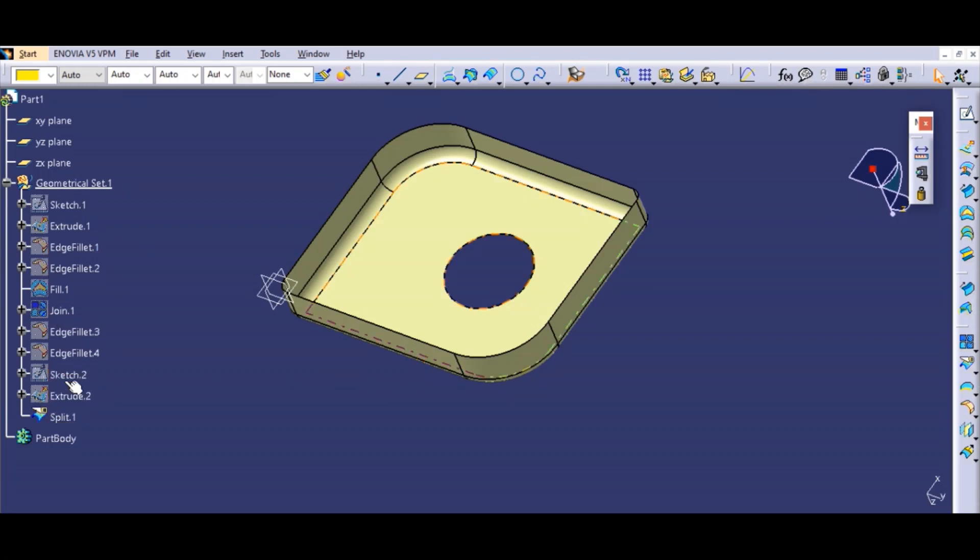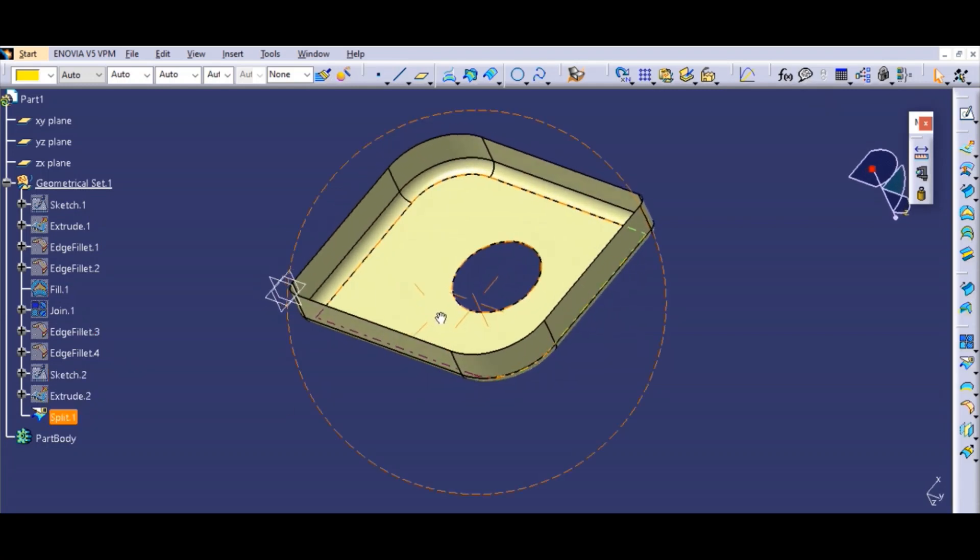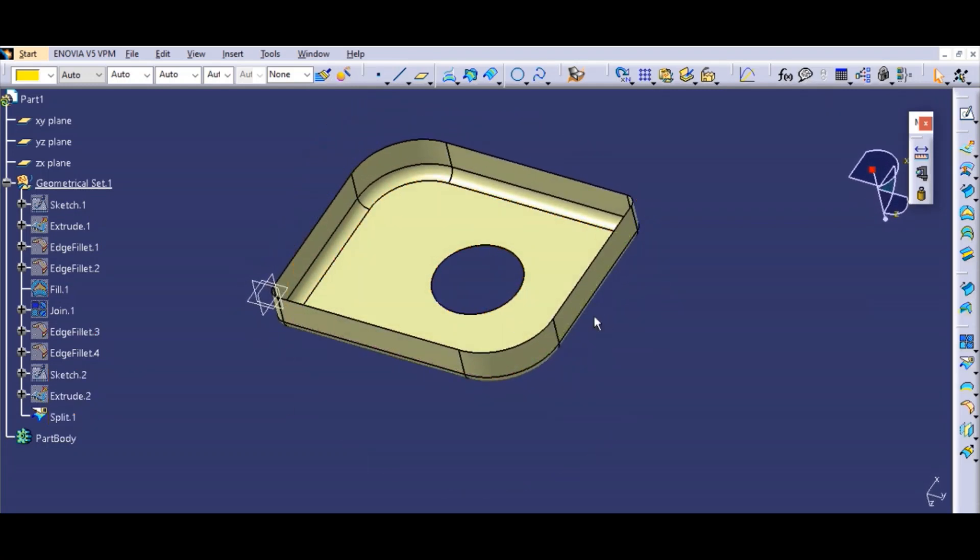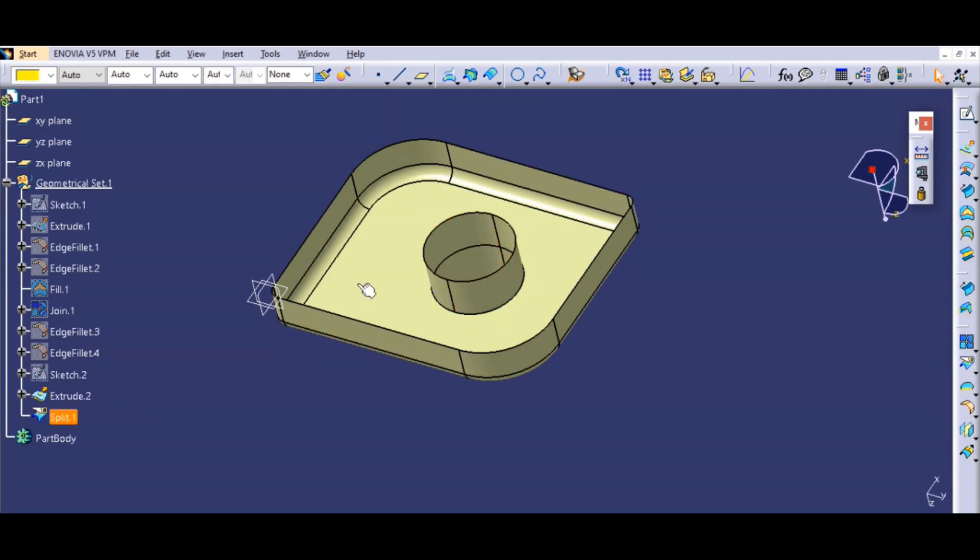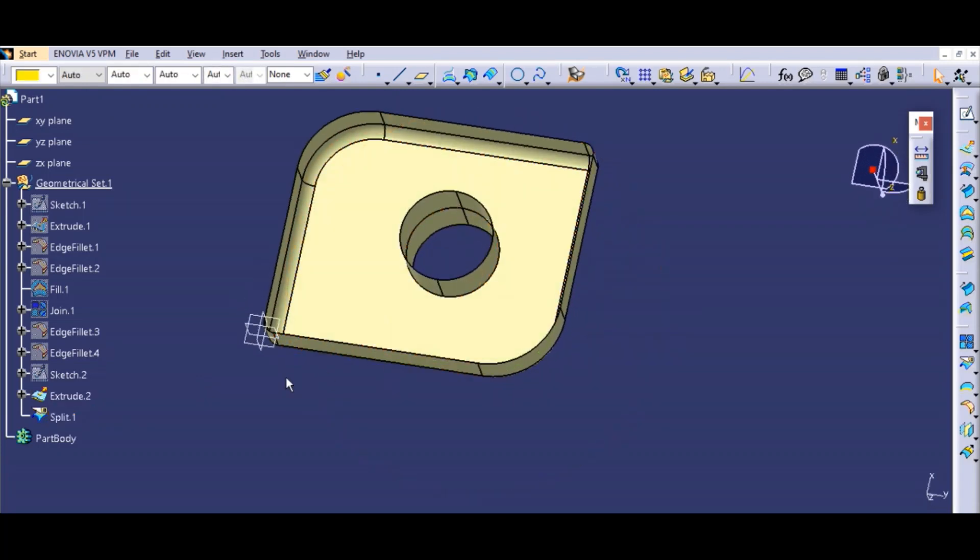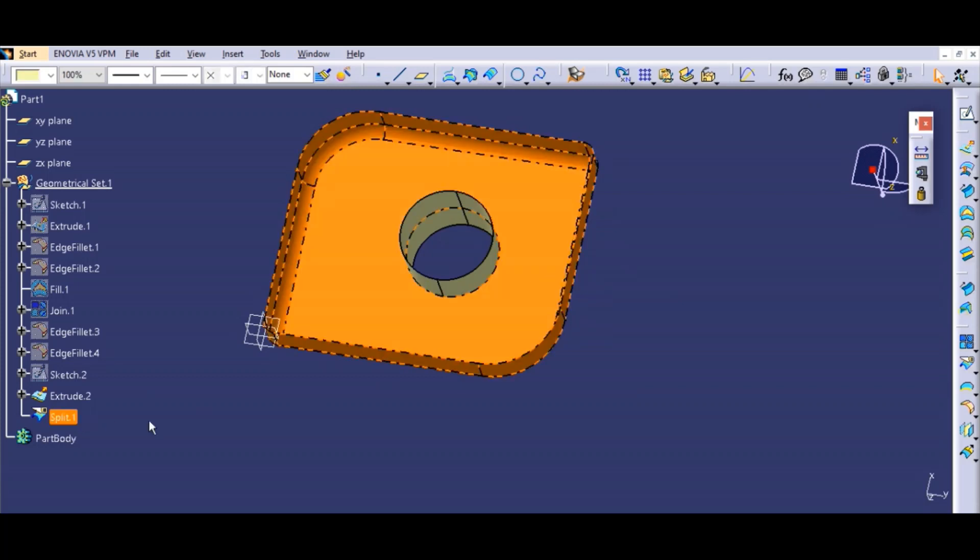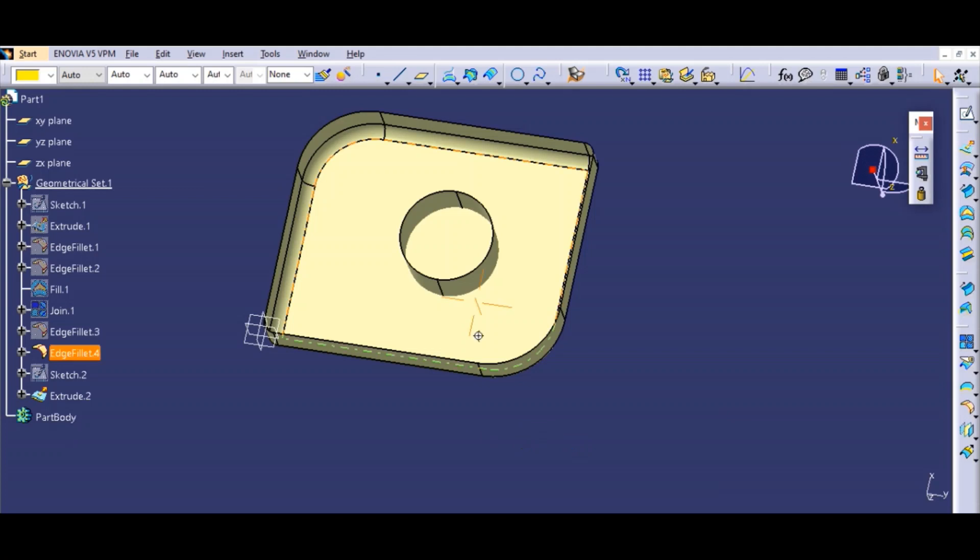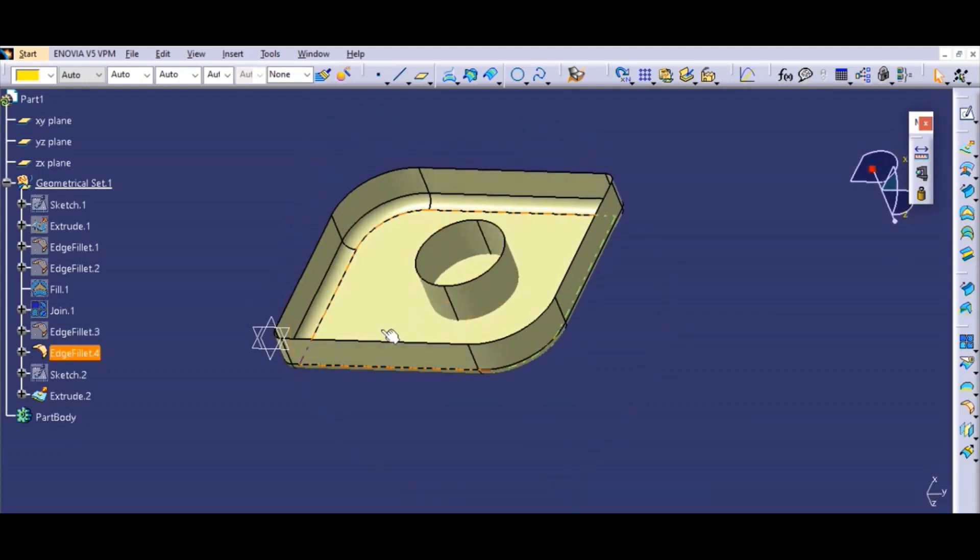This is how you can use the split command. Whichever surfaces you want to keep, you can simply select them and have that split surface. Now you can use this command in a different way. I'll select the split command.